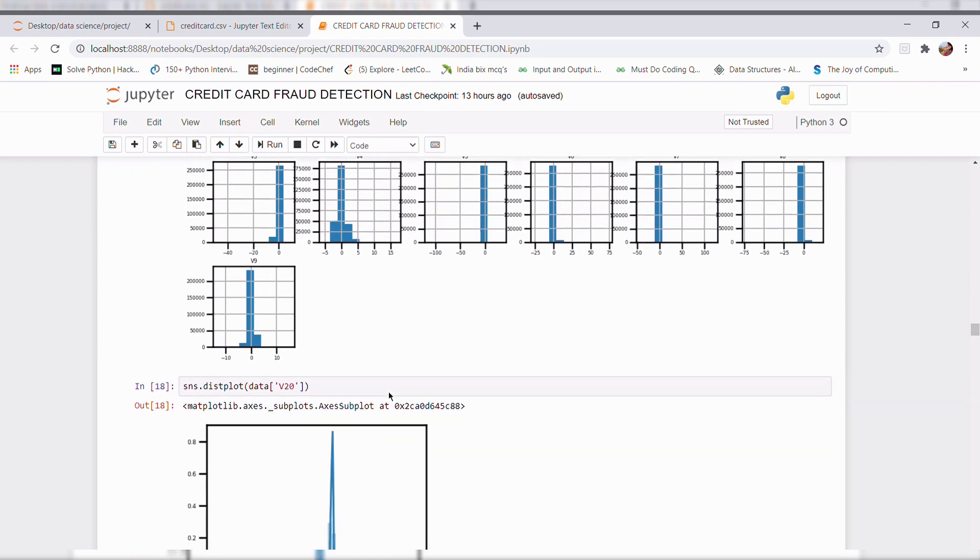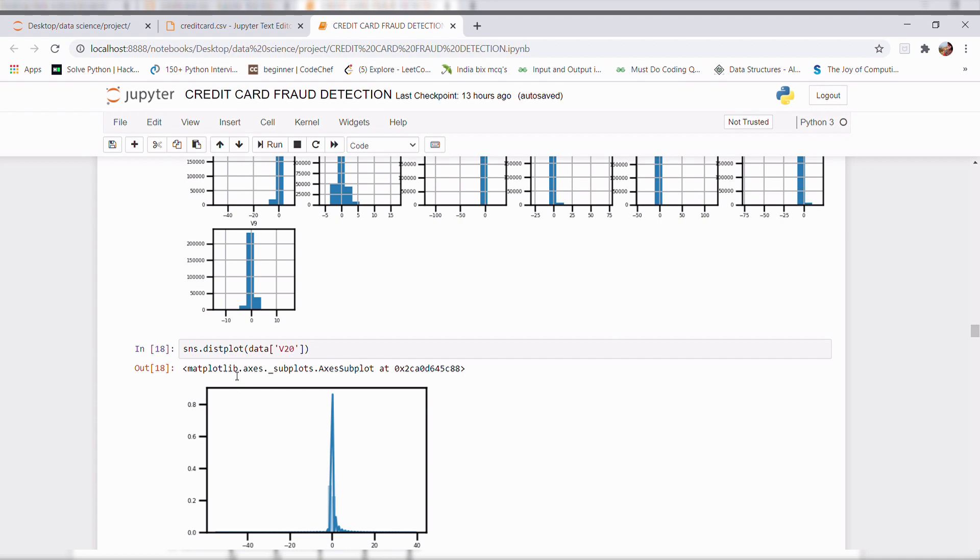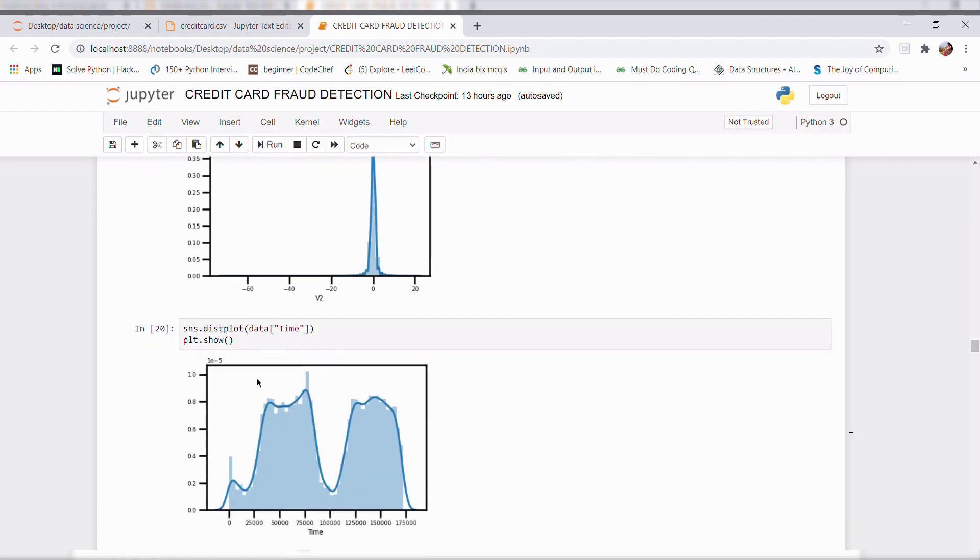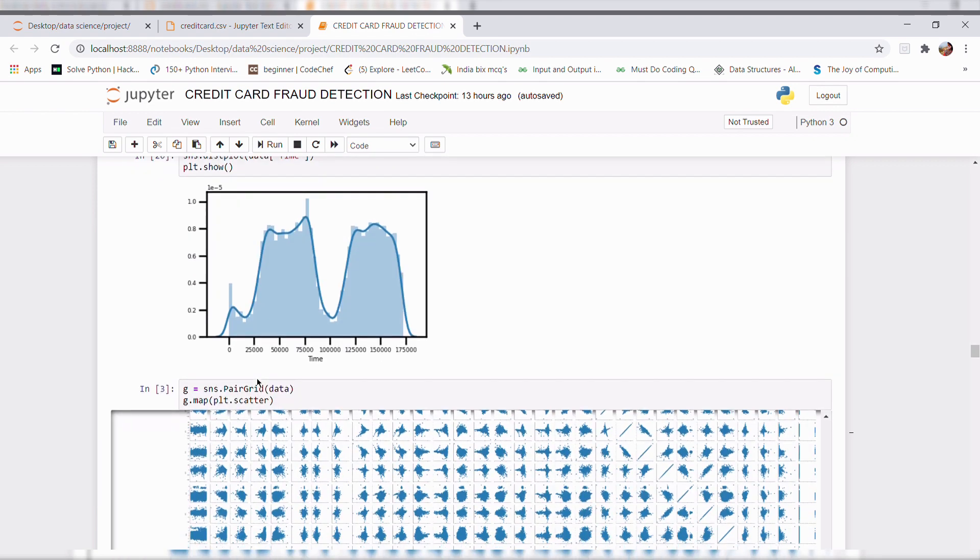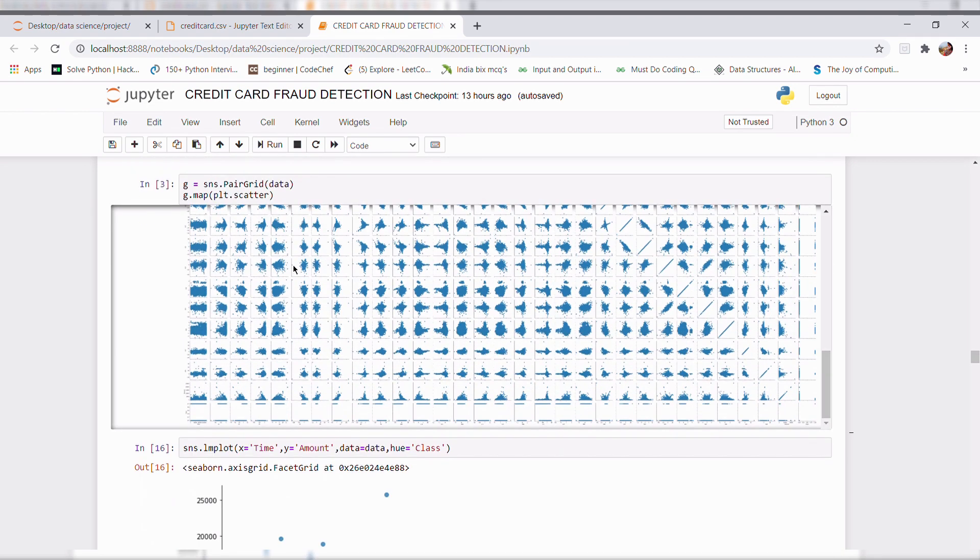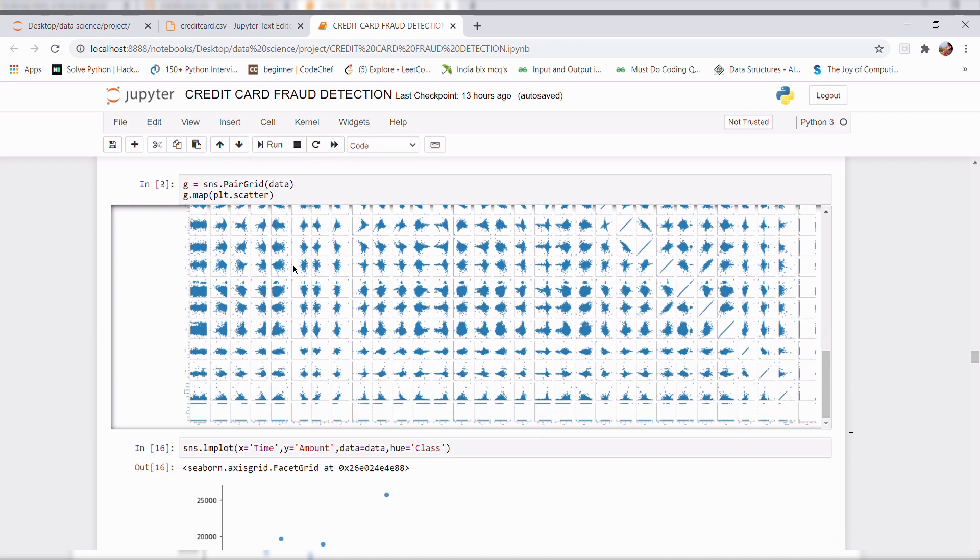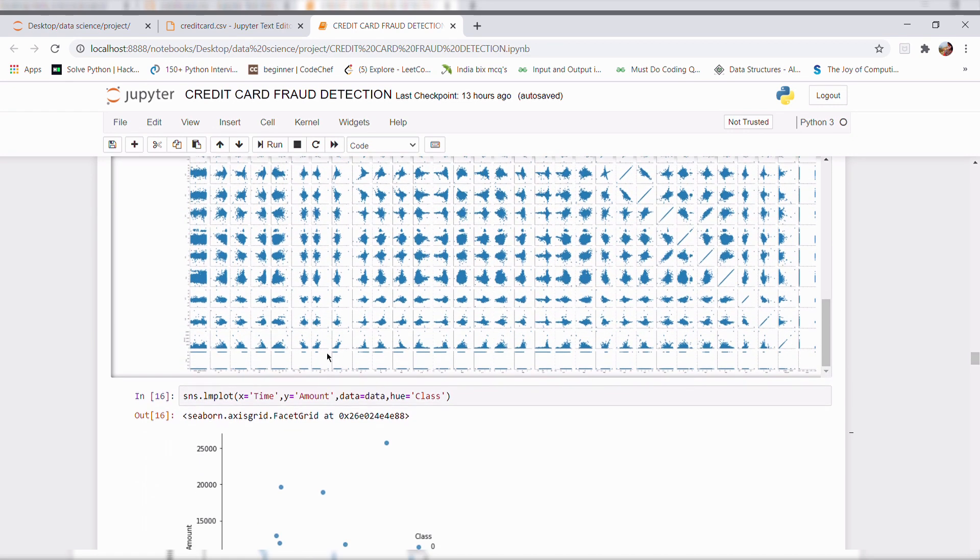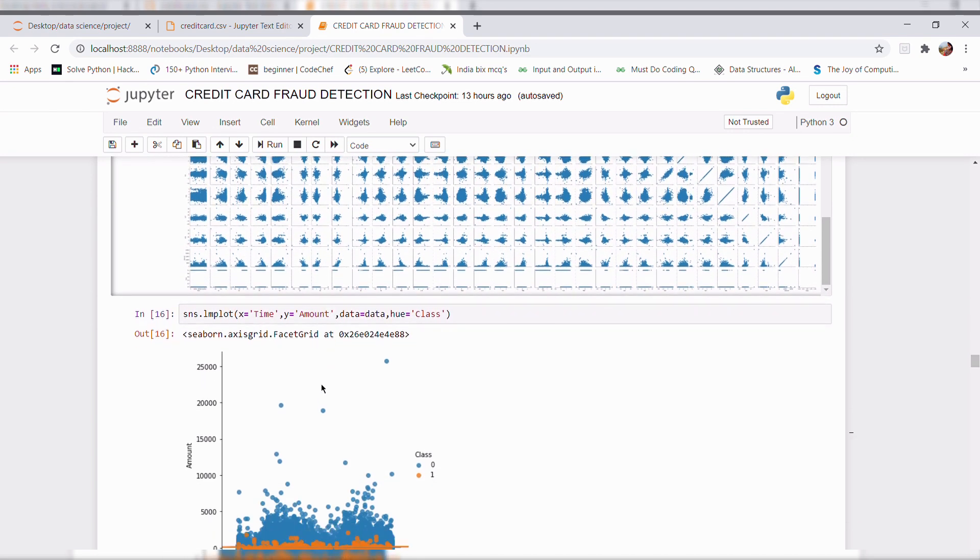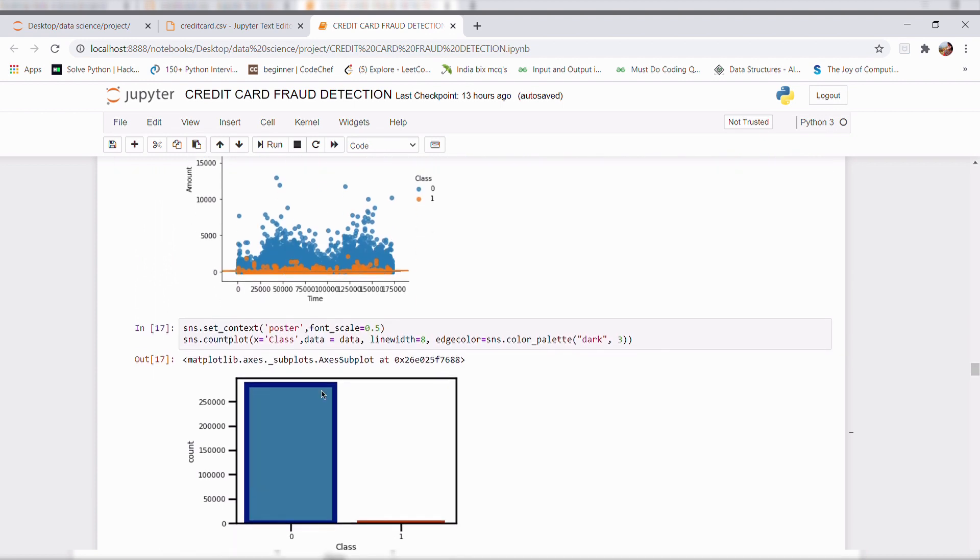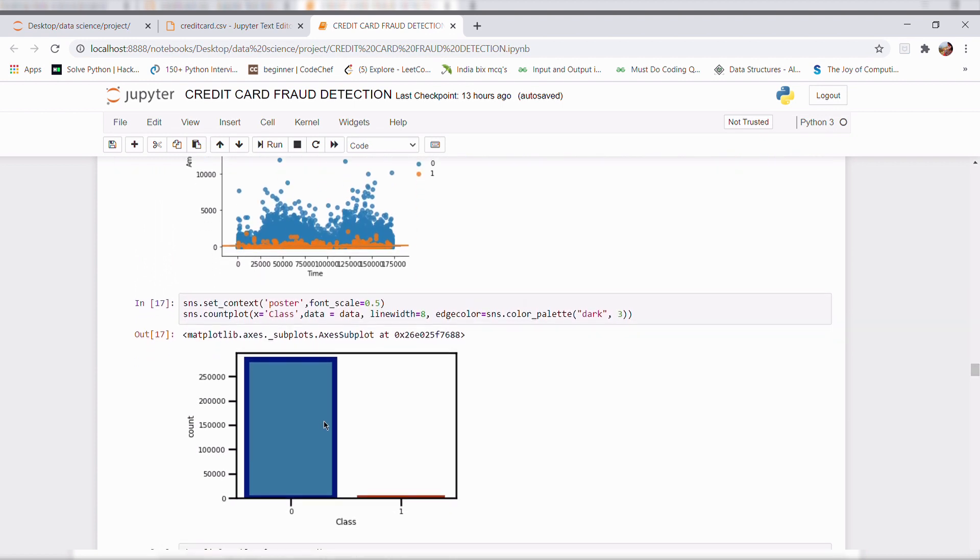For selected features, I plotted a dist plot and also a pair grid plot and a lm plot also and a count plot.